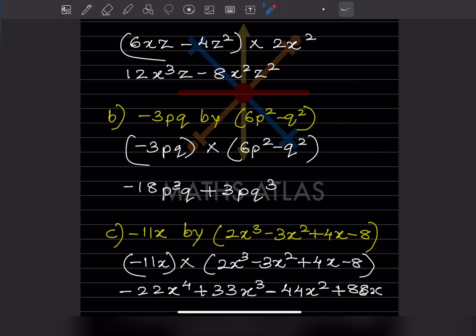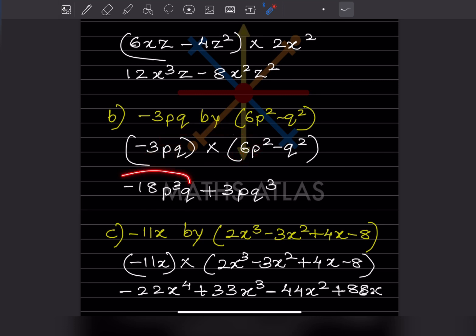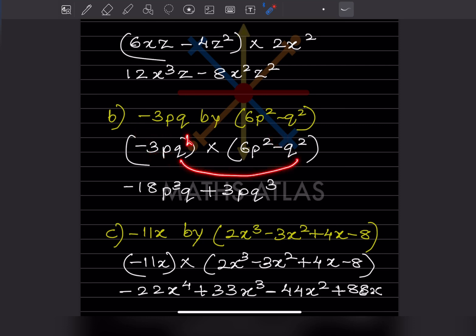Now, -3pq multiplied by (6p² - q²). This should be multiplied term by term. Multiplying -3pq by 6p² gives -18p³q. Then multiplying -3pq by -q²: minus times minus becomes plus, giving +3p·q³.